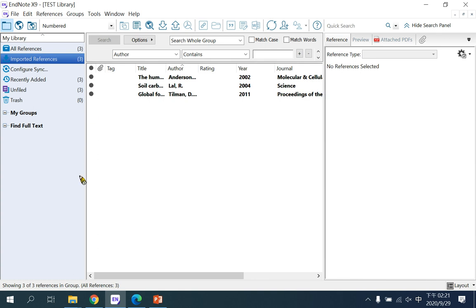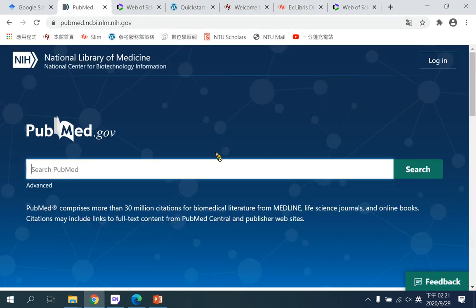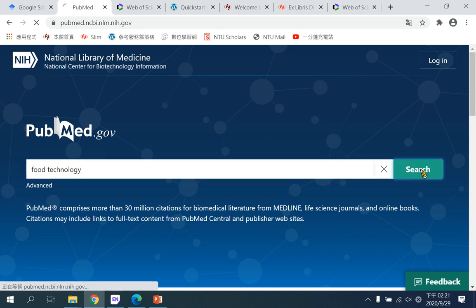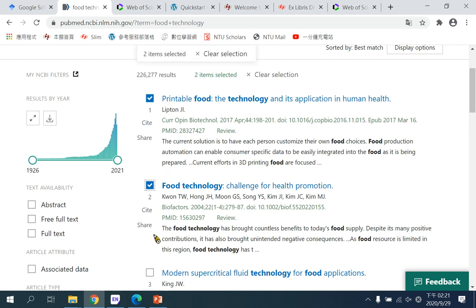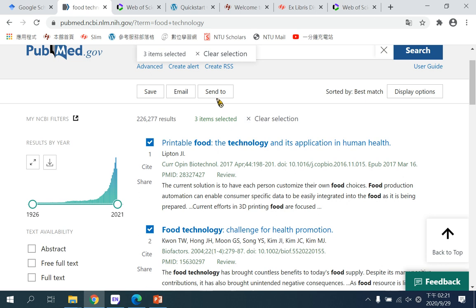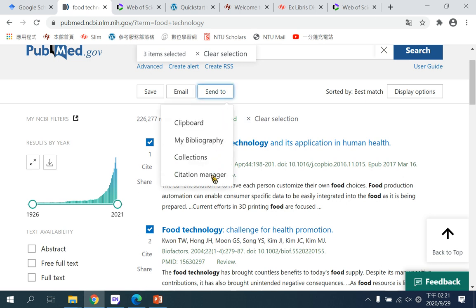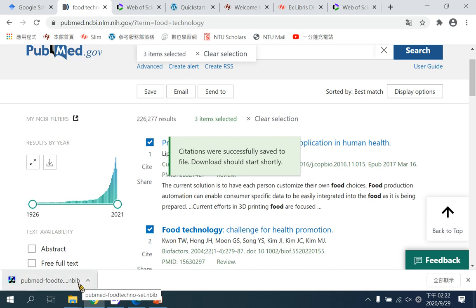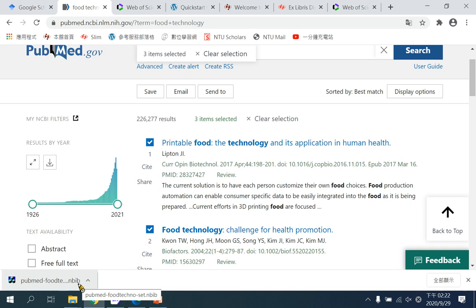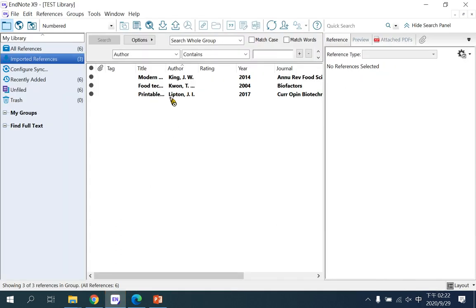Let's try another database — PubMed — which covers medicine and life science. Using the same keywords, I search and select a few bibliography records. I choose the 'Send to' function and then select 'Citation Manager' and click 'Create file.' A .nbib format file is downloaded. Double-click it and it is also imported automatically into EndNote. Now we have six records in this library.